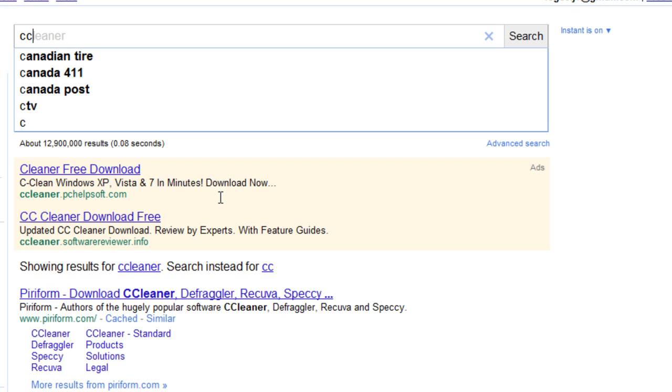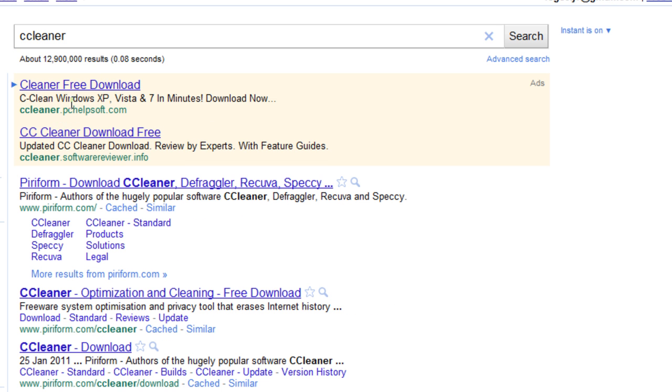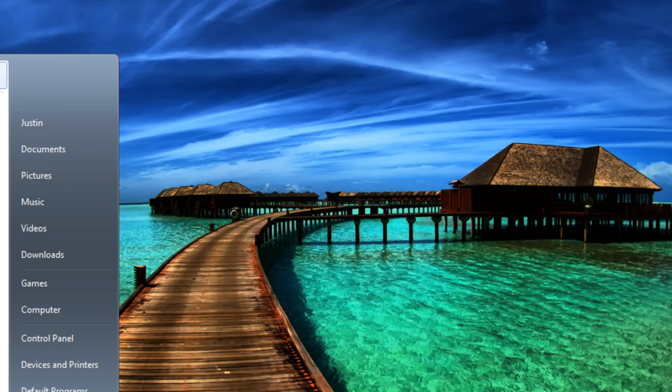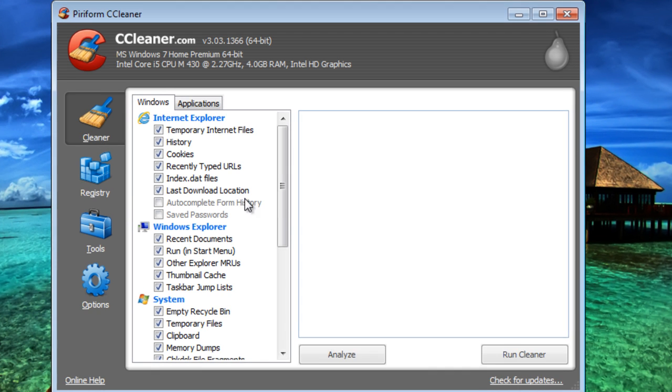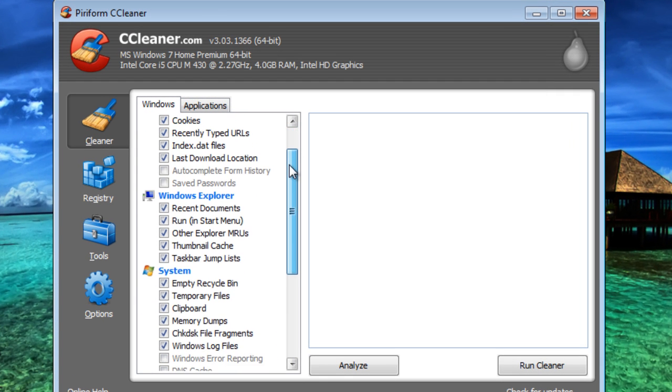So if you just search CC Cleaner, you can find the download here, it'll be in the description and on any of my posts. So it's just there. I already have it, you just download and install it.